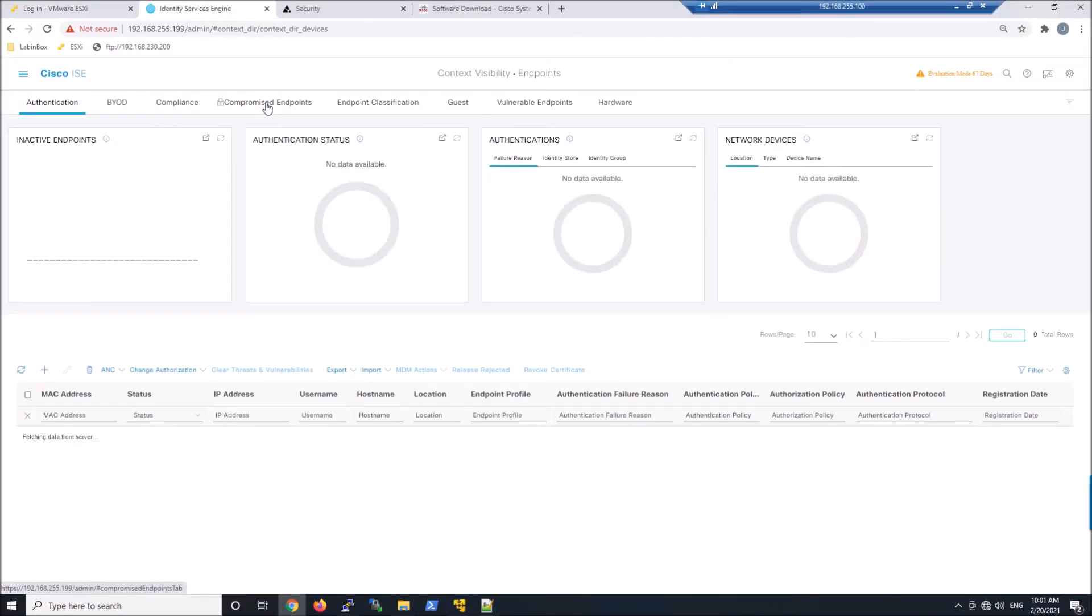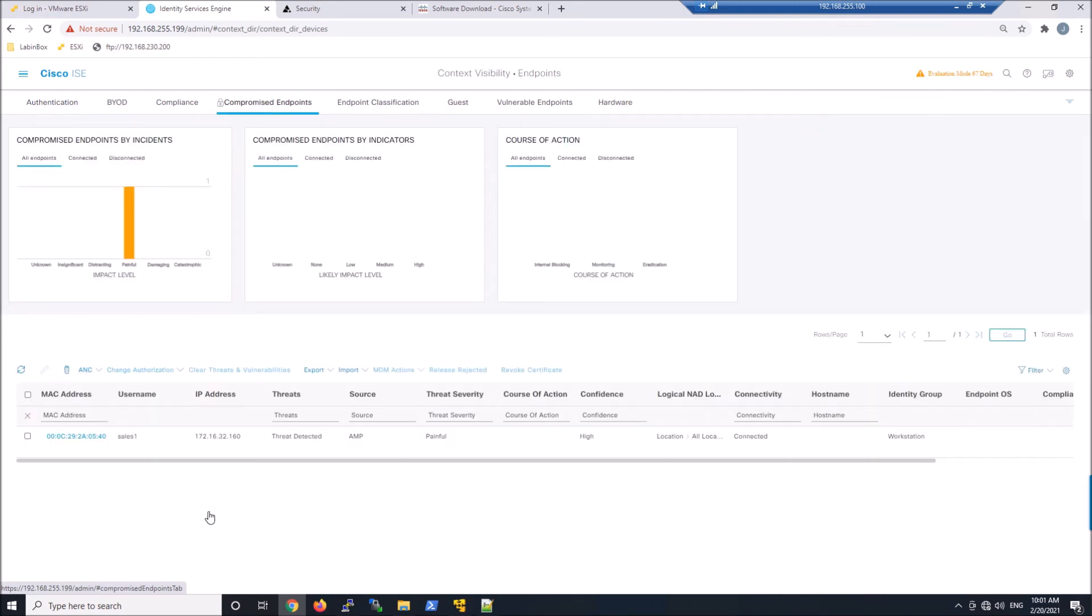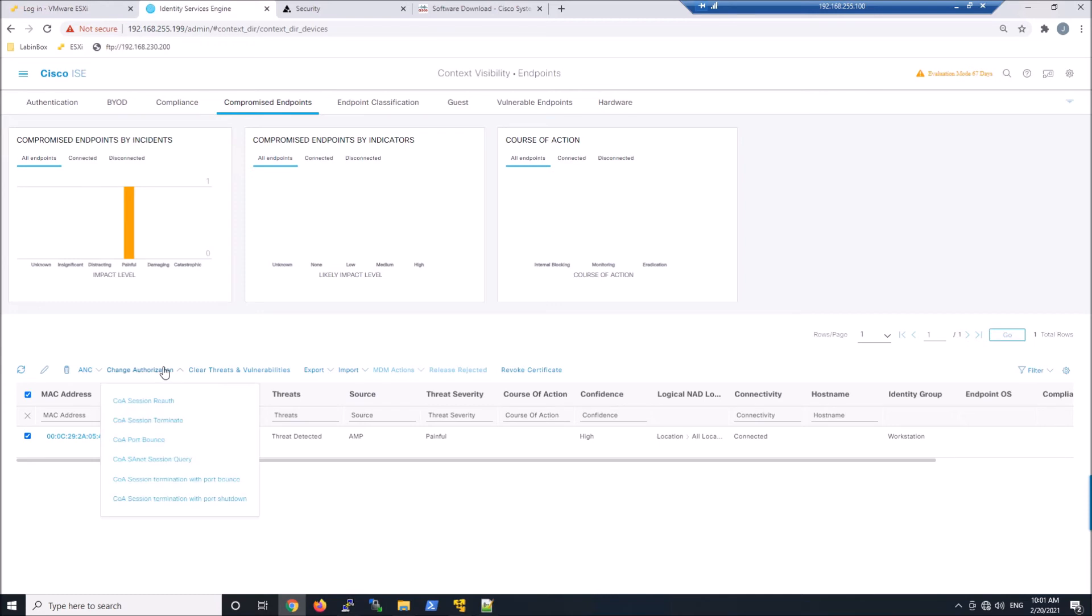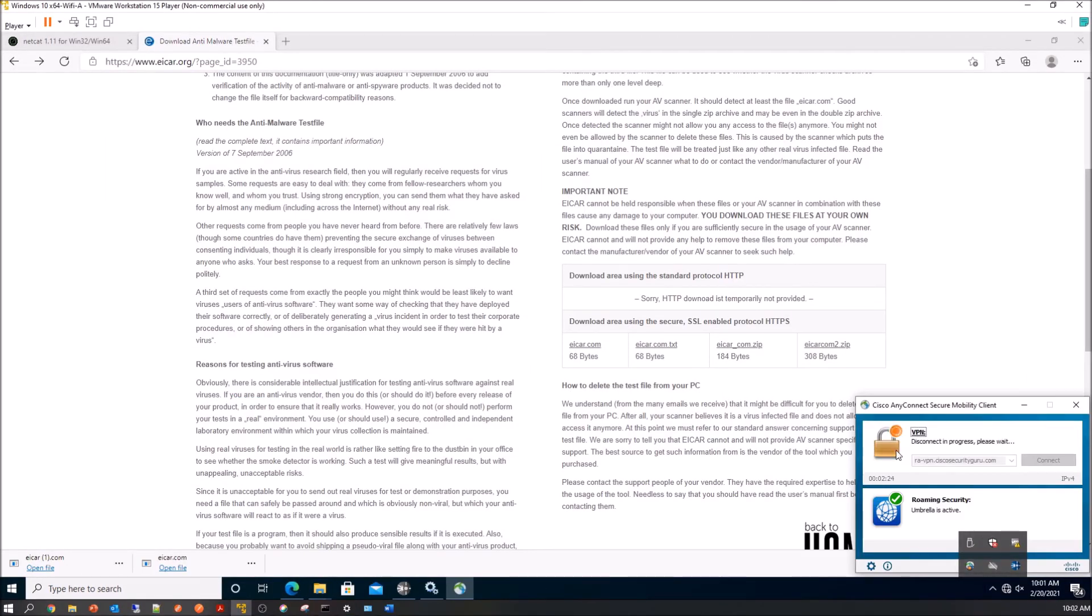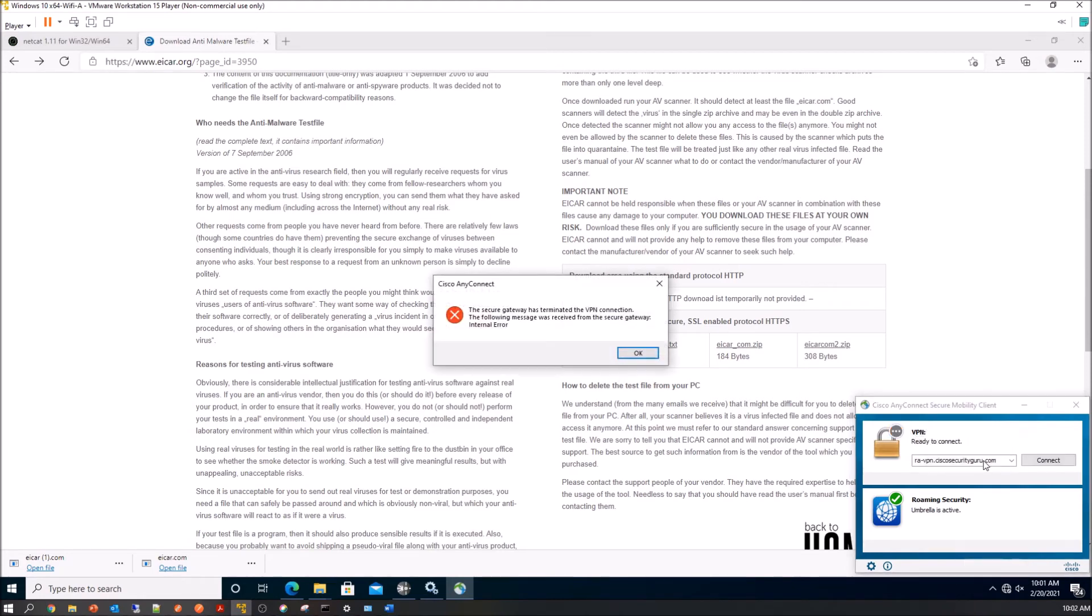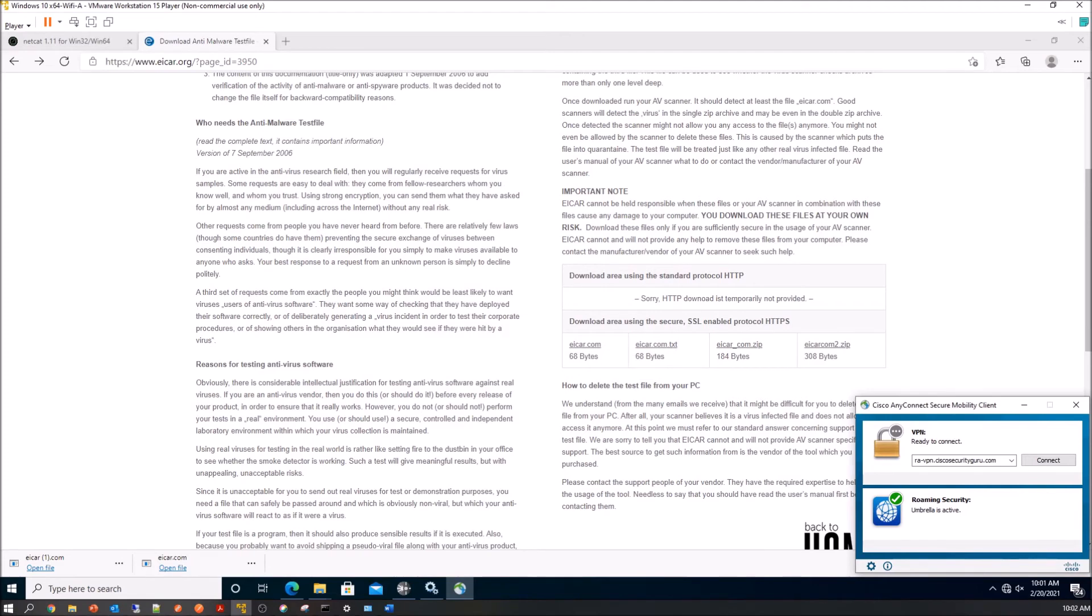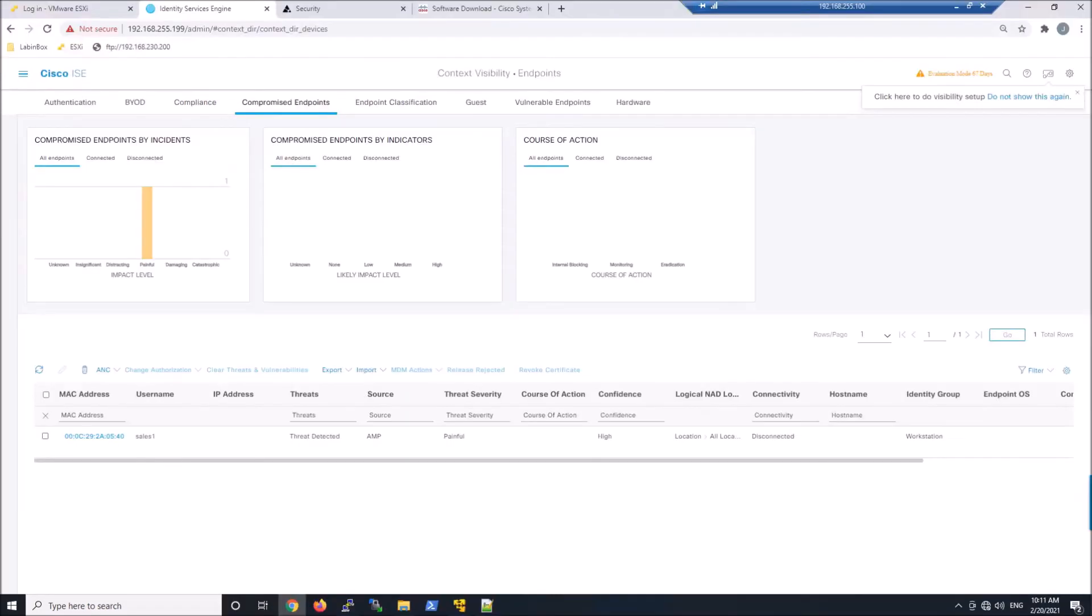But what we are now able to do, go into compromised host. And since we have change of authorization enabled on this host, we can see there it's connected now. So we know it's connected. We can see the sales one user. But now we can do a change of authorization. This is a manual effort here where I can terminate the session. We'll go ahead and click that. Then we'll quickly bounce back to the endpoint. You can see here it's already disconnecting in progress. The gateway terminated the session. So pretty neat. We were able to manually do that.